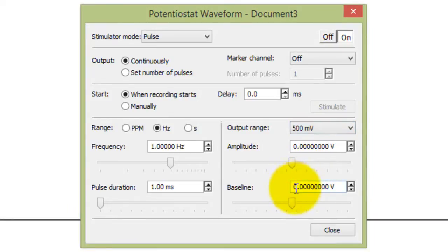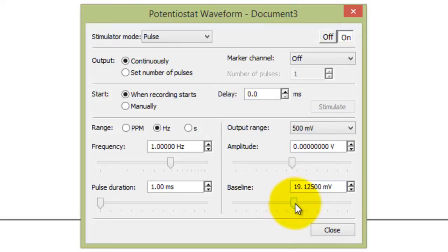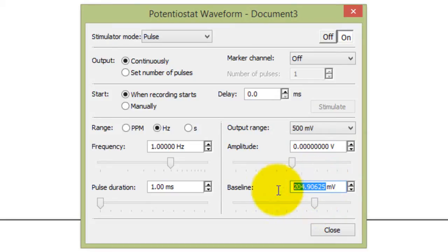And you set up the voltage you want in here, the baseline. You can either slide the slider along, or you can type in the value here, 400 millivolts.